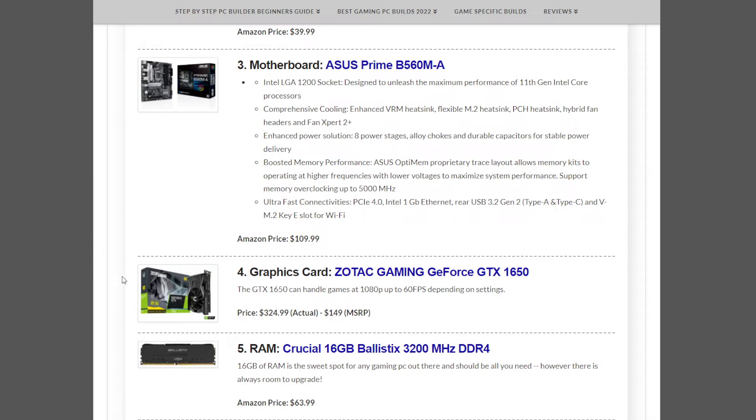Do keep in mind that the MSRP is much lower, as all graphics cards are at the moment—$149 for this particular card.